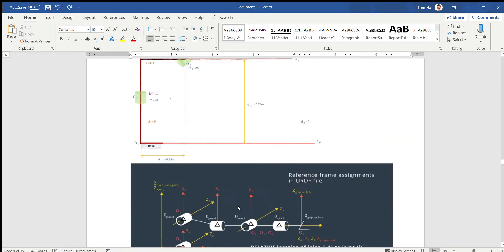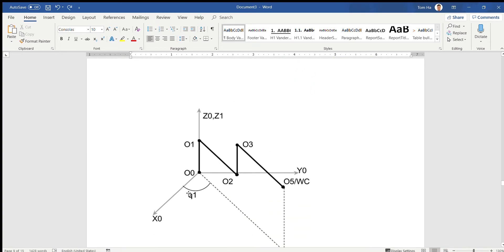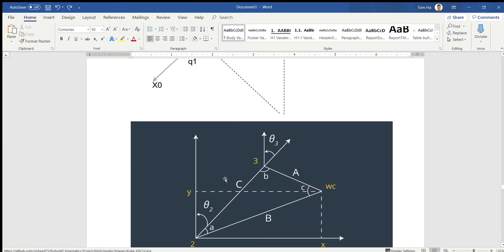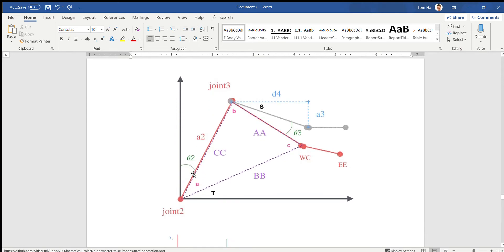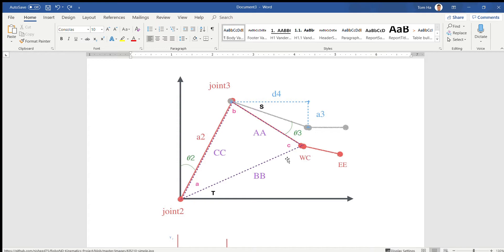From that wrist center position it is easy to calculate theta 1 — we know this position and we use atan2. For theta 2, it is the rotation of joint 2. To calculate theta 2, you have to do some geometry. We have a triangle with three sides here, so we can calculate it. It is easy to get all three sides of this triangle: side A and B are link lengths you already know, and you have to calculate side BB.